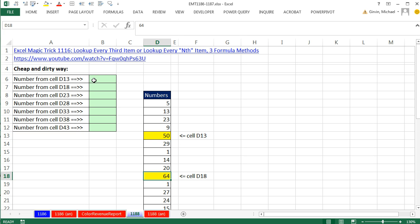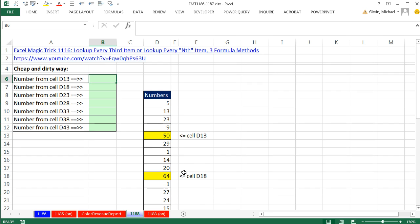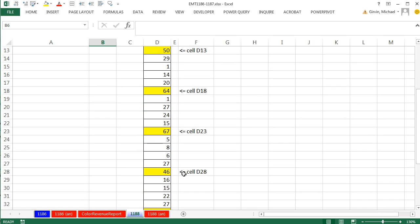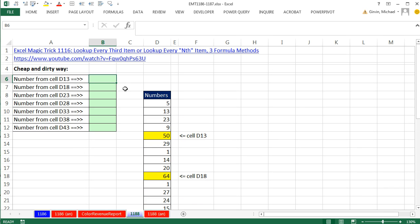And we want to bring them up here with the formula. Put it in the cell, copy it down, and it instantly looks up every fifth item. Well, I have a video on this, XLMetric 1116, that goes into much more detail about looking up every nth item. But this is like the cheap and dirty way. I just want to do this quick.